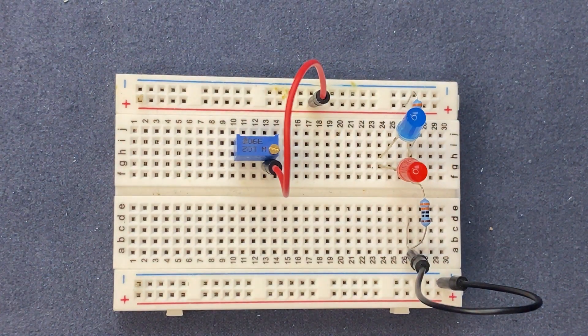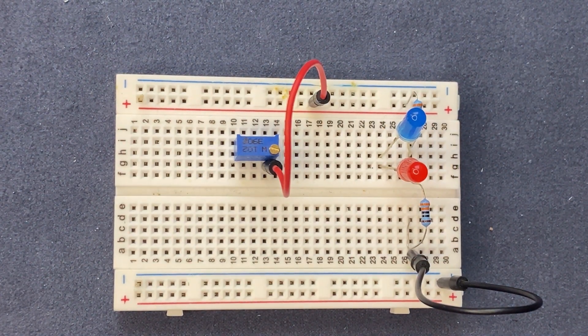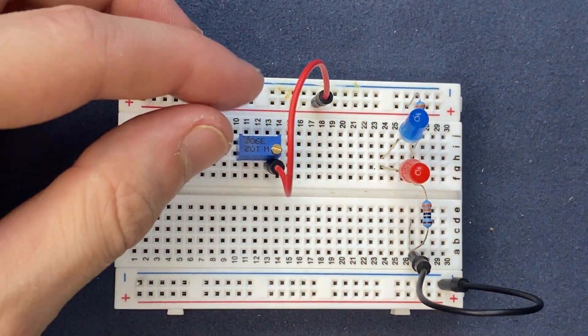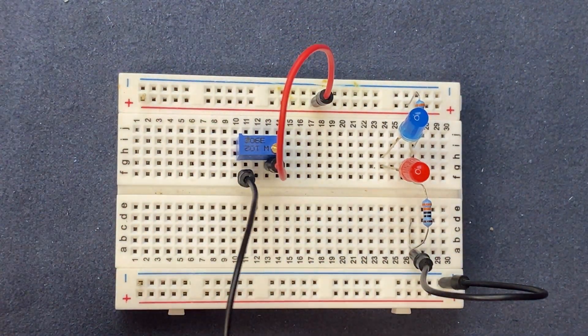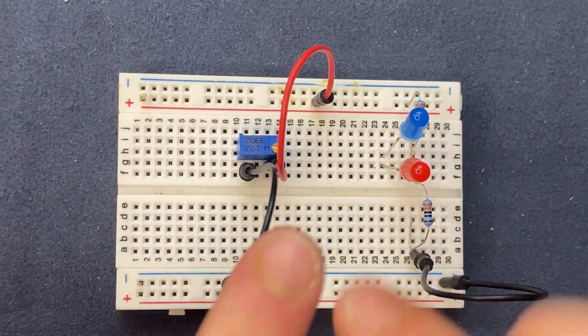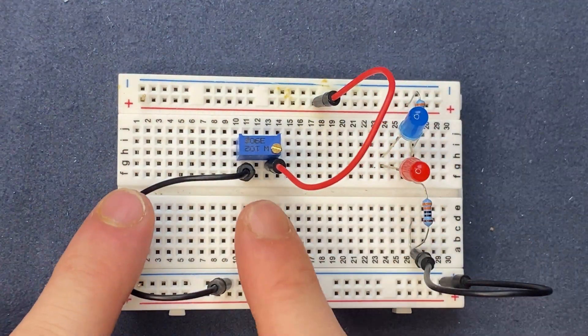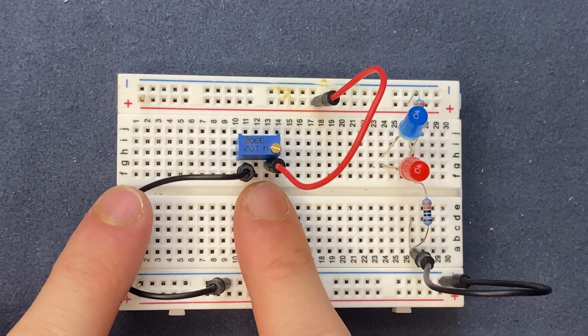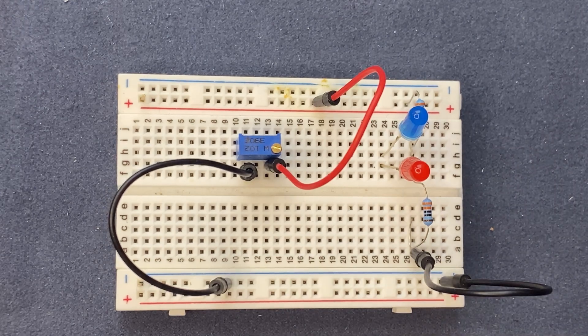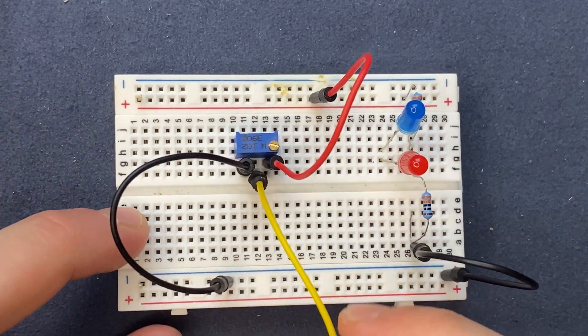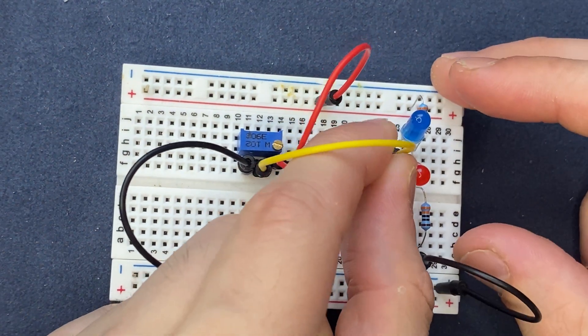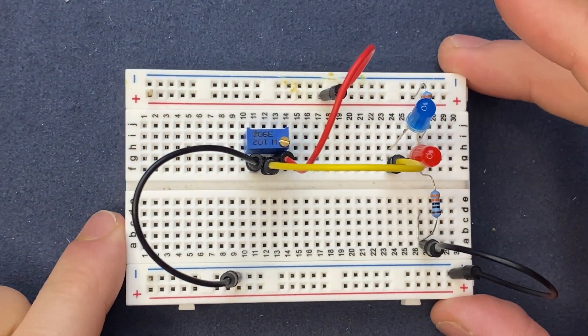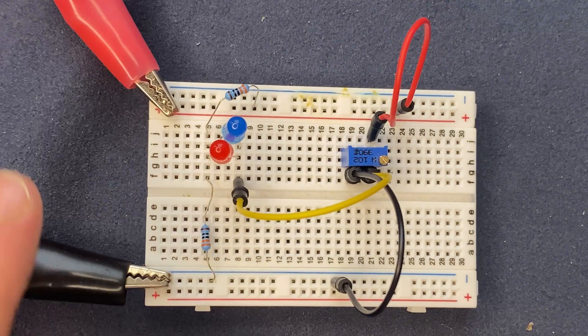Let's use another black jumper wire to connect the ground pin of the potentiometer to ground. The middle pin of the potentiometer, which is the output, is going to be connected to the LEDs.